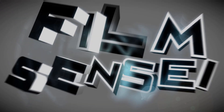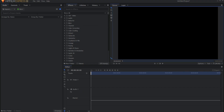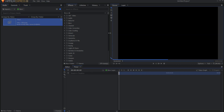Jay Haynes for the Film Sensei YouTube channel. Today in this video we are going to create a countdown timer in HitFilm Express. The first thing we're going to do is create a new composite shot, and I am going to call this composite shot the timer itself, and I'm only going to make it 10 seconds long.